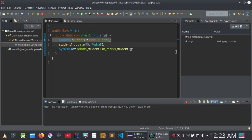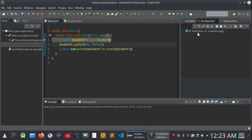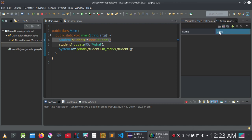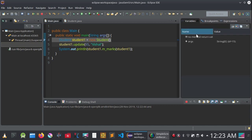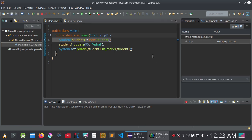In the debug perspective you will see the console, and here the variables panel is shown. You can also see the breakpoints panel — the breakpoint is on line number four — and there are expressions, names, and values. We are concerned about the variables at this point. You can see the main function has executed and the arguments array is String with zero elements.